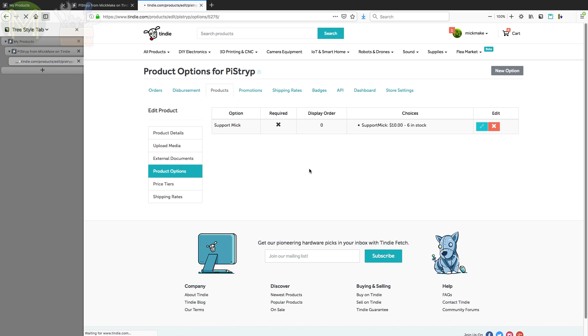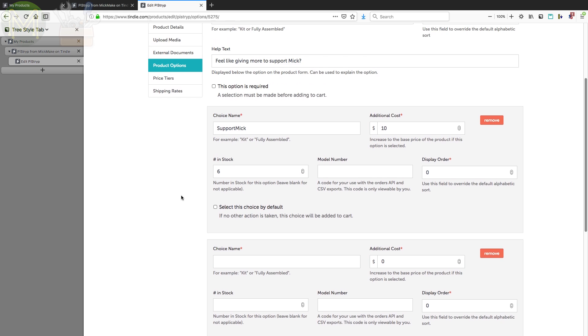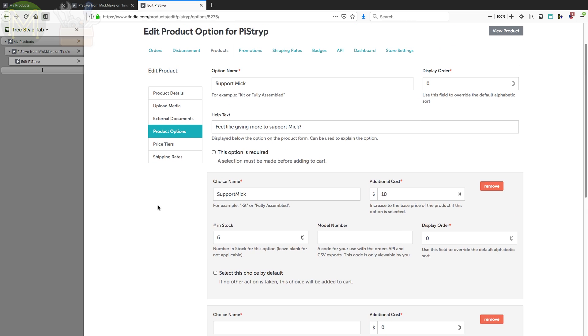So you can add any number of options you like. And I'll click into here and show you what that looks like. So display order, if you've got multiple options, you can select the order in which it appears in the drop-down menu. Then you've got the option name, help text. You can add what the choice is, the additional cost. You can also add units. So for example, my Pi Projector, I would regularly buy some headers. And then I'll add that, and I'll set the number in stock. Model number is something that you use when you're exporting the orders that you have. That just makes it easy for you to process and fulfill the orders. So that's the product options.